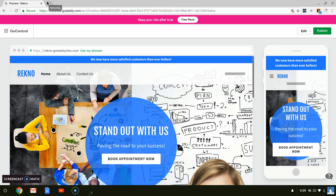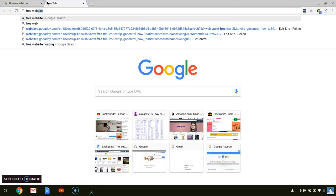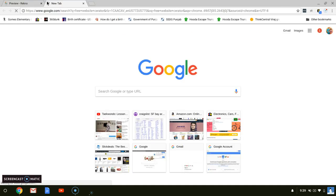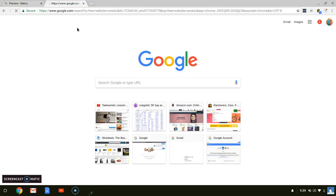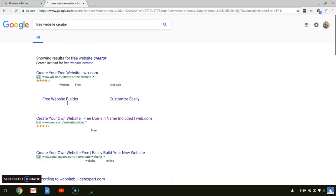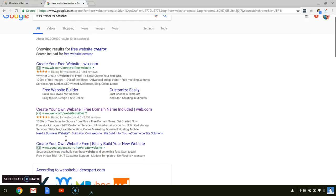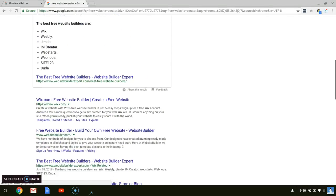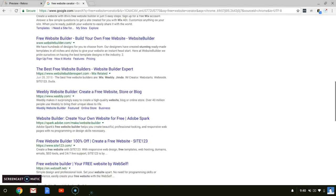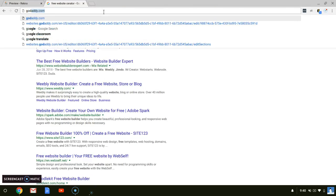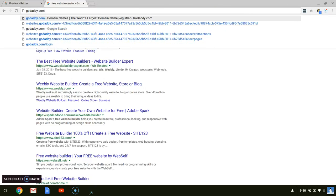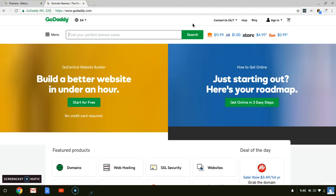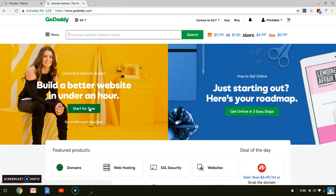Let's begin. You just search up free website creator and you're going to come to Wix or web.com or Squarespace.com. Keep scrolling down. If it still doesn't show, just search GoDaddy. Just go to GoDaddy.com. It says build a better website in under an hour. So it's free. You don't need to enter any credit information. You just begin.